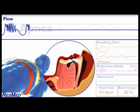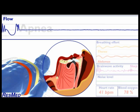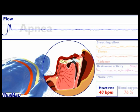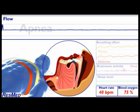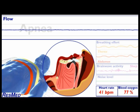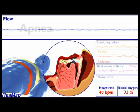An apnea can continue for 10 seconds or more, and in severe cases for up to a minute or longer. During this time, the heart rate drops significantly, as does the level of oxygen in the blood, since no fresh air enters the lungs to replenish the depleting oxygen. The brain soon realizes that the body is struggling.